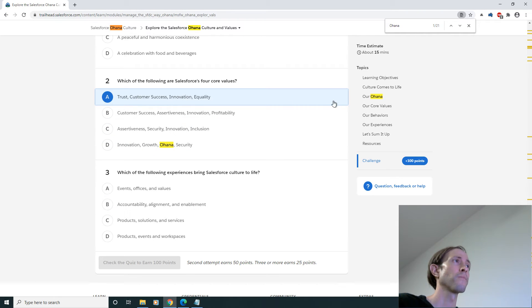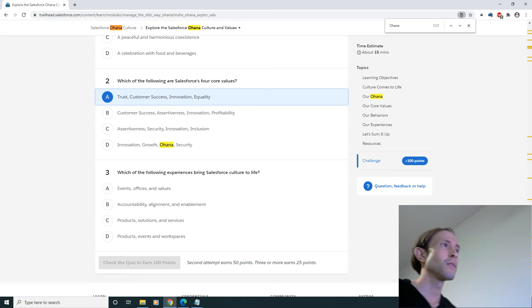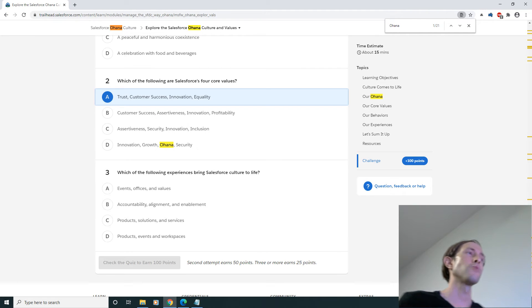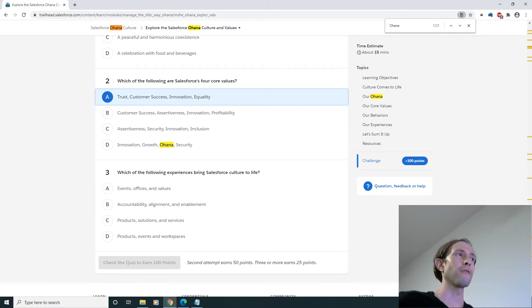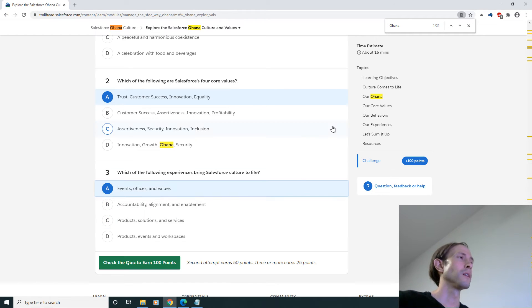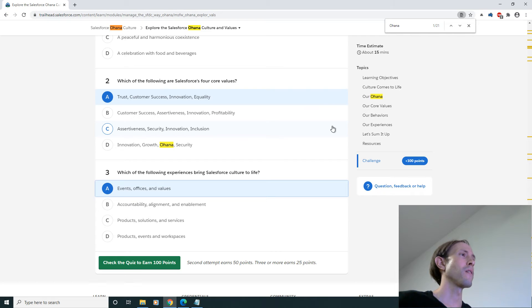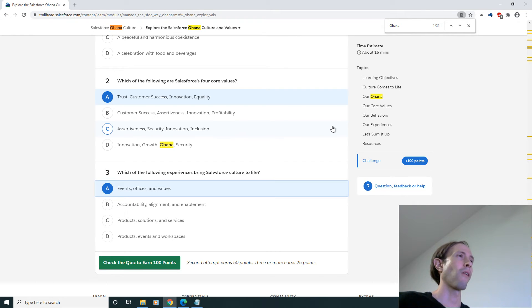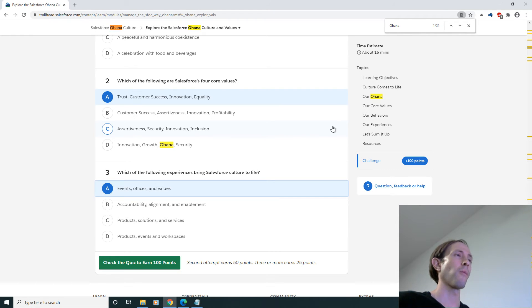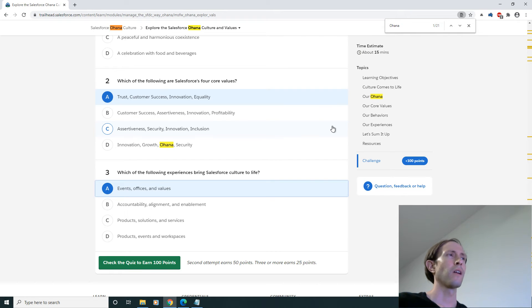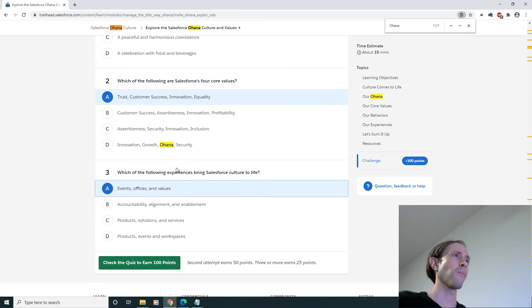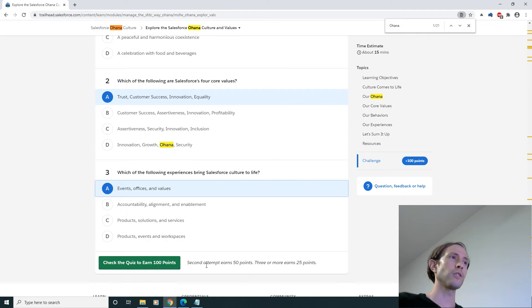And then we got which of the following experiences bring Salesforce culture to life. Maybe it's that one, it's probably not the products. Accountability, alignment and enablement. This probably has to do with the values here. Events, but if you want to make sure you get the hundred points here.